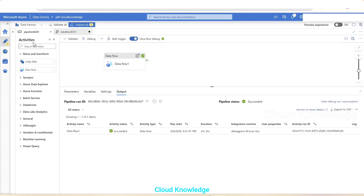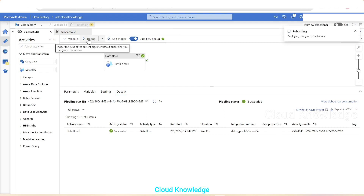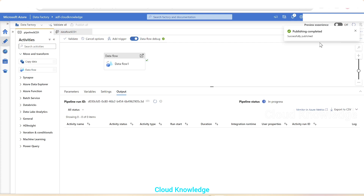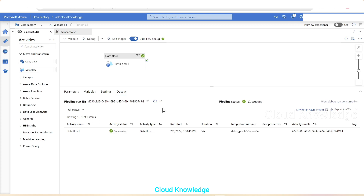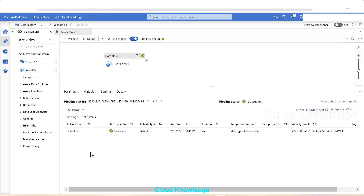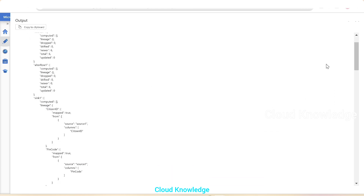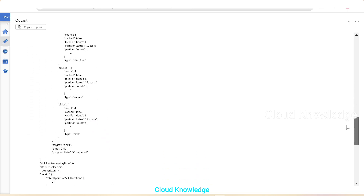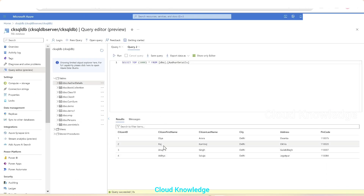We validate the pipeline, publish the changes, and perform a debug run. Publishing completed, the debug run has started. The pipeline succeeded. In the output section we can see the output of the data flow — the Alter Row and sync with columns: ID, pin code, address, and all column names displayed.